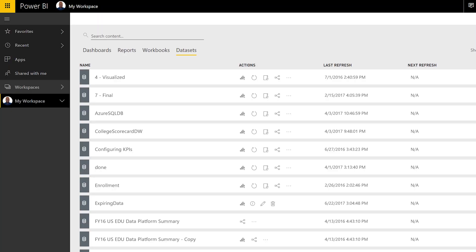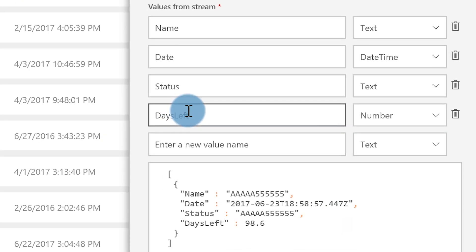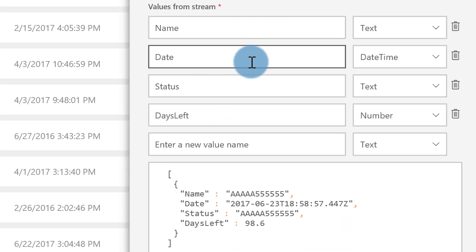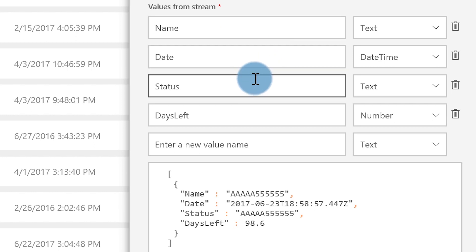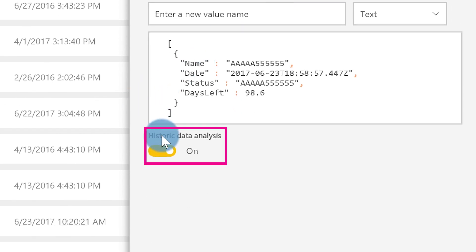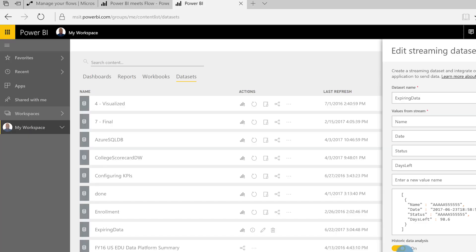Check this out — I'll pop this open and you can see my streaming data set. You can see I have the name of the cert, the date, the status, and the days left. Just create it up, and be sure you check the box for Historic Data Analysis.